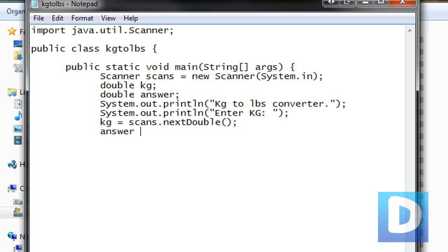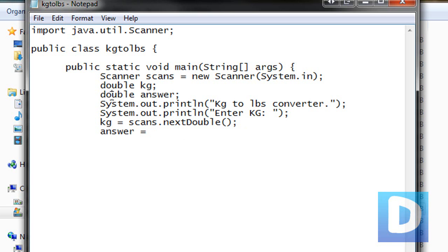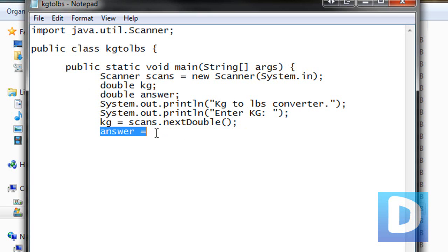And then answer equals. This is basically just setting what the answer is. We've declared answer as a variable up here, it's going to be double, so it has to be a number.